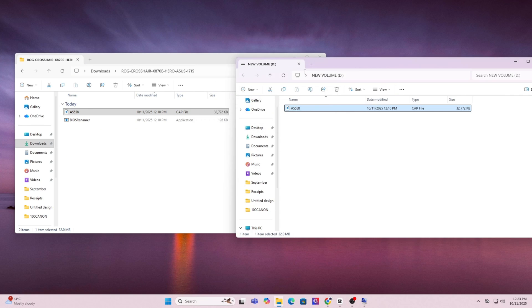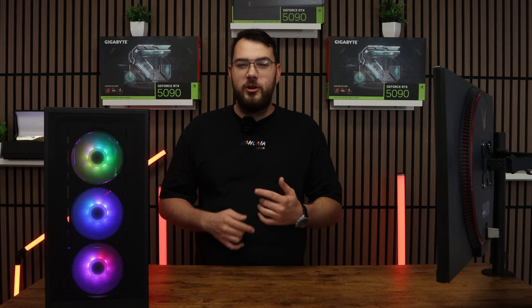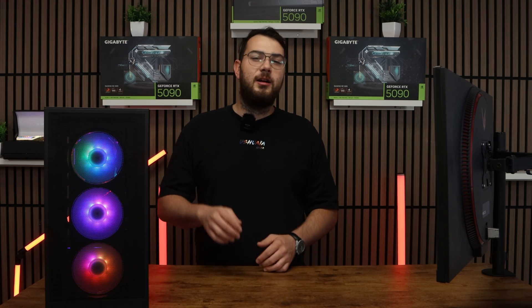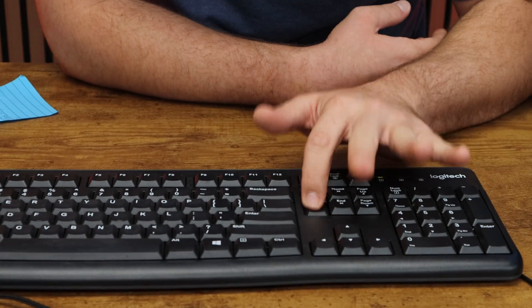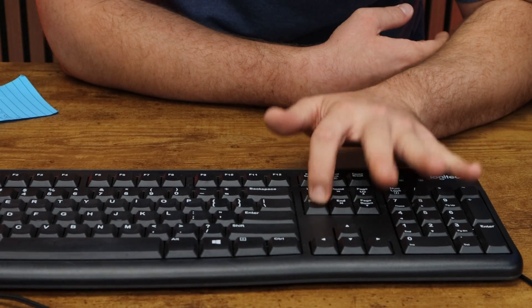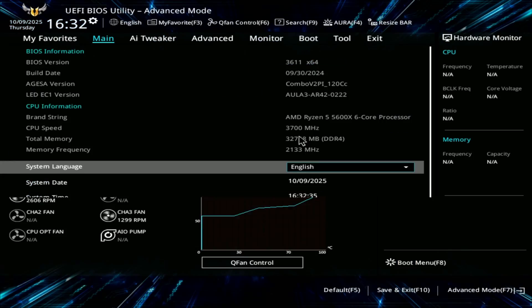Once this is done, you can go ahead and restart your PC. When your computer boots back up, spam the Delete key on your keyboard until it boots into the BIOS.